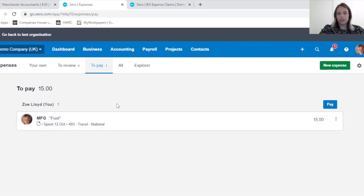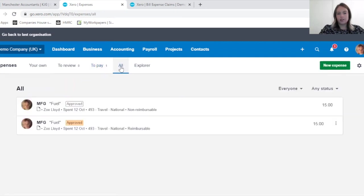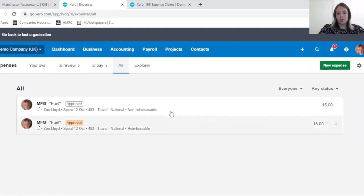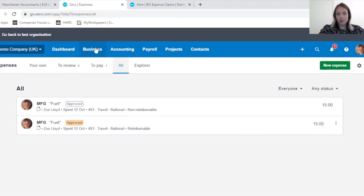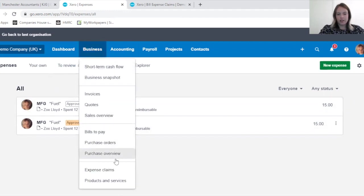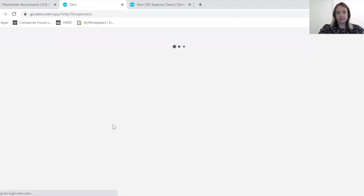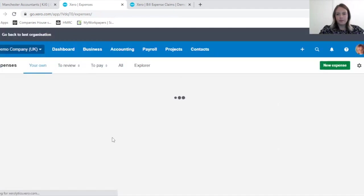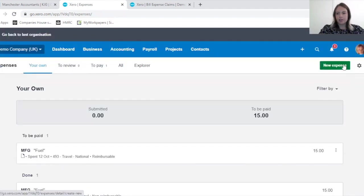If you click on All, there's now two, as one does not need reimbursing. Just want to show you one last thing before we finish off today.